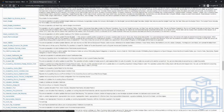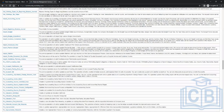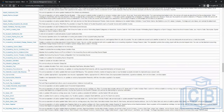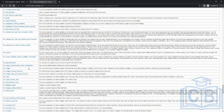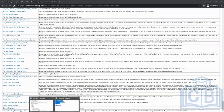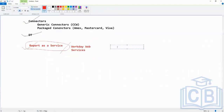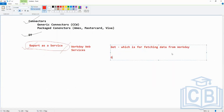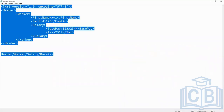GET, as the name says, is for fetching data from Workday. Then we have IMPORT — importing data into Workday. We also have PUT — PUT is also for entering data into Workday. And then we have SUBMIT, which also does the same. So to put it simply: GET is for fetching data, and PUT, SUBMIT, and IMPORT are for loading data into Workday.